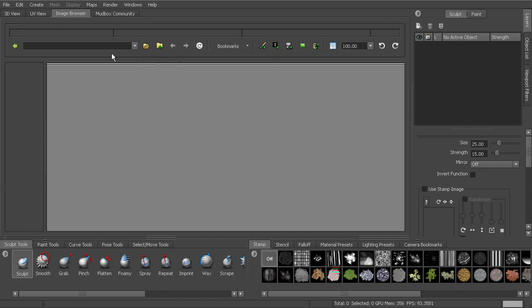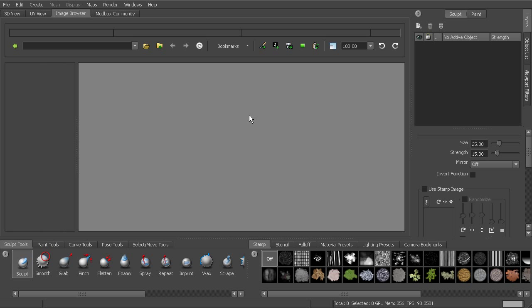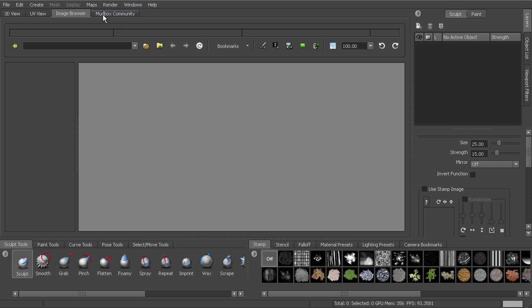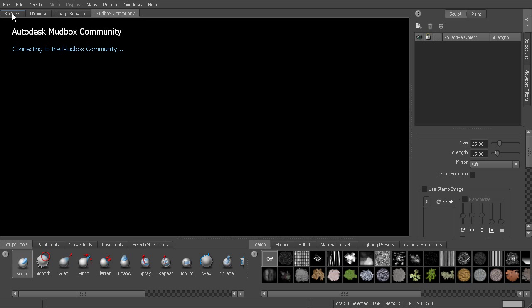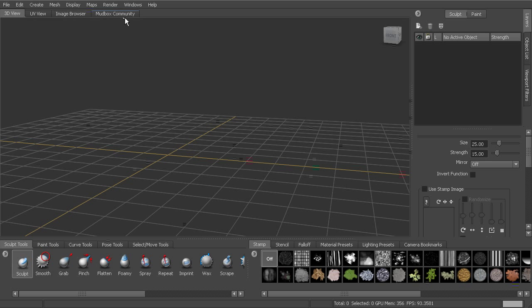Next to that, we have our image browser, which will allow us to navigate to folders so that we can access any textures or images that we may want to work with. Different options for bringing those back into our 3D view. And then we have the Mudbox community, which it's connecting now, but basically a web browser inside there enables you to access that Mudbox community.